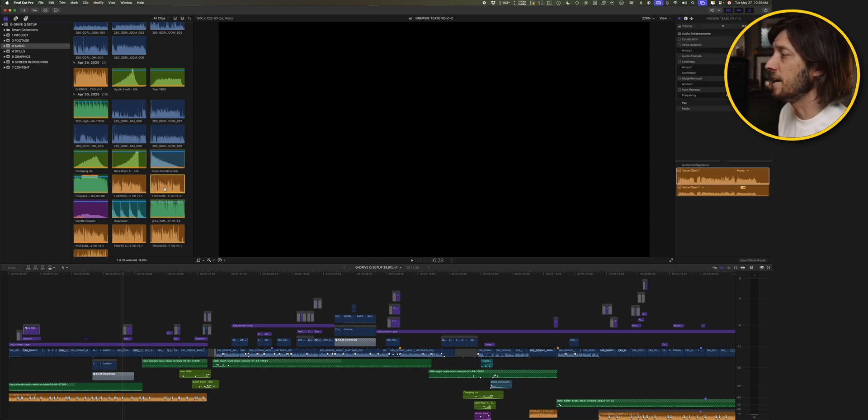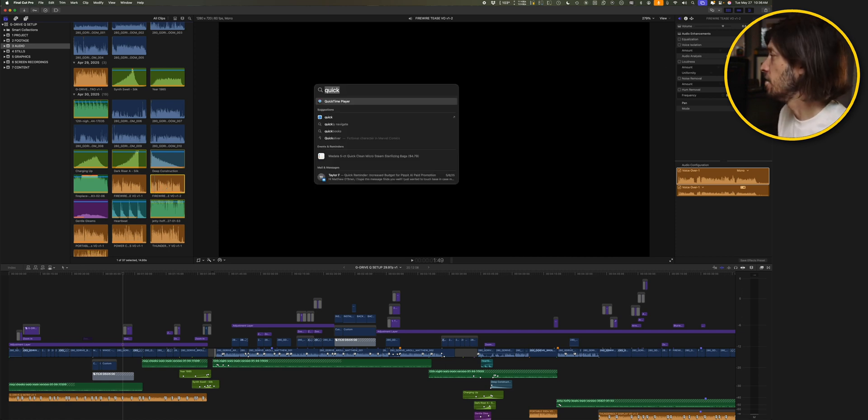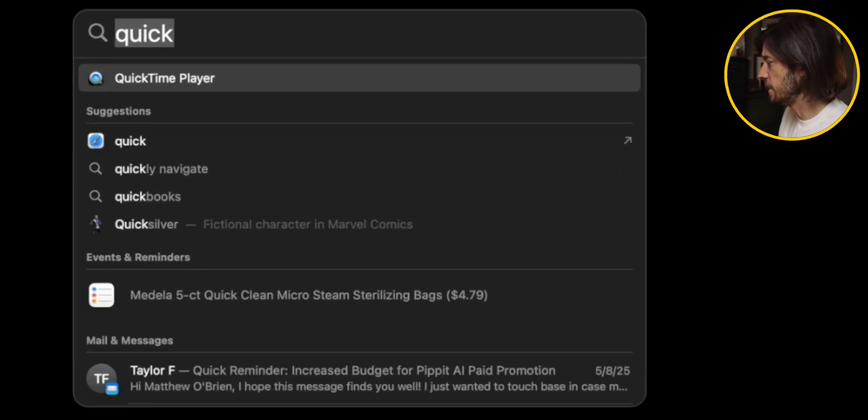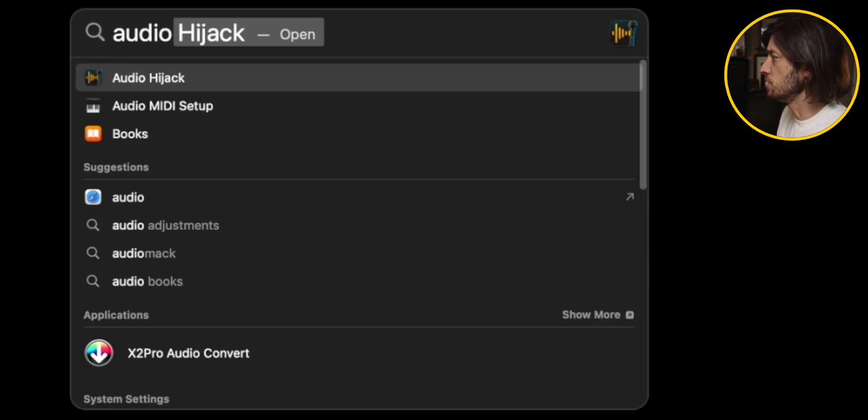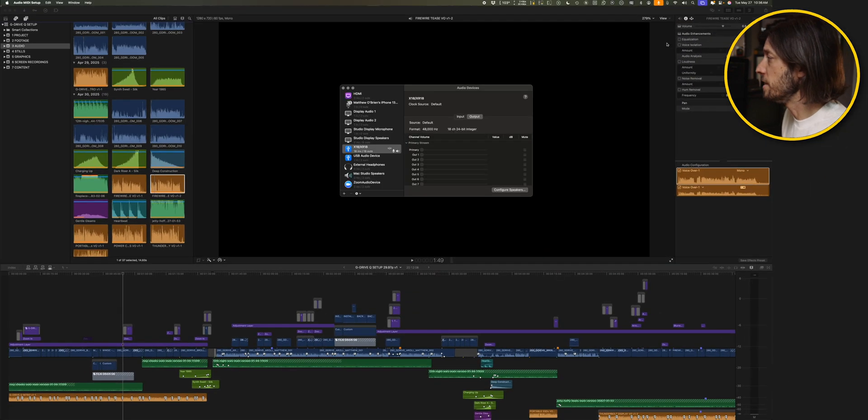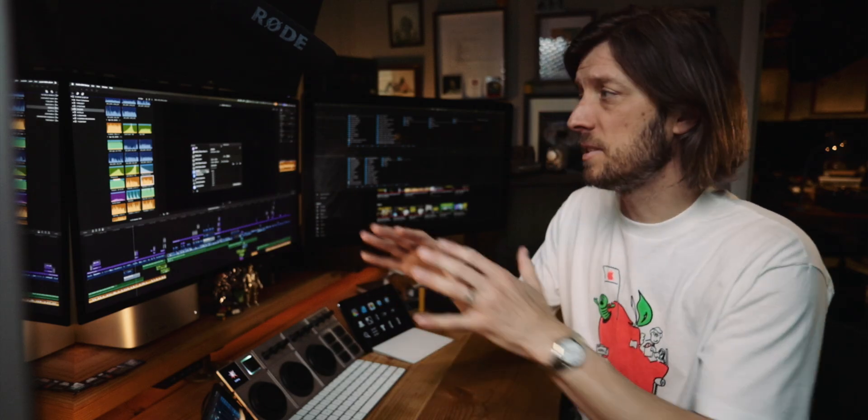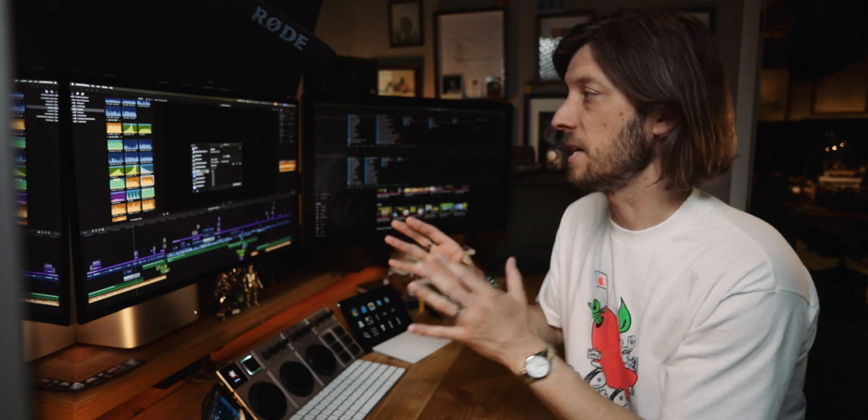And I did some troubleshooting online, found the solution, and the thing that fixed this issue for me, totally random and weird, I went to Spotlight and chose Audio MIDI Setup, open this application.